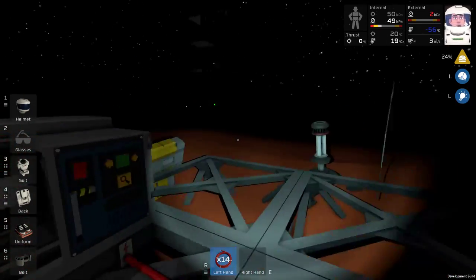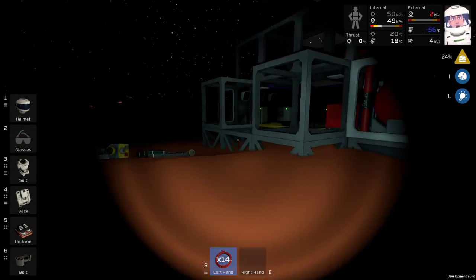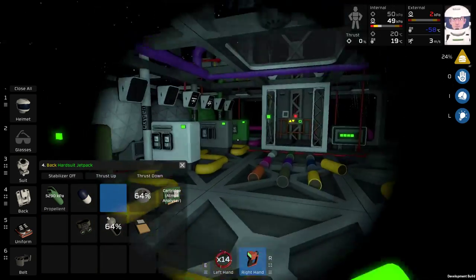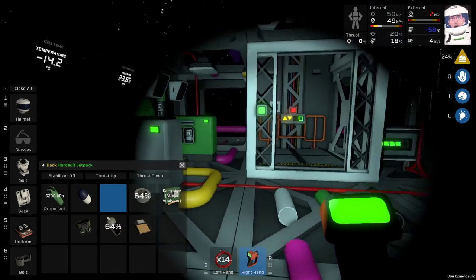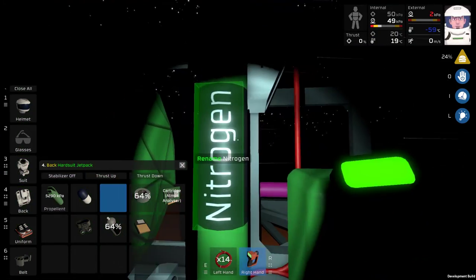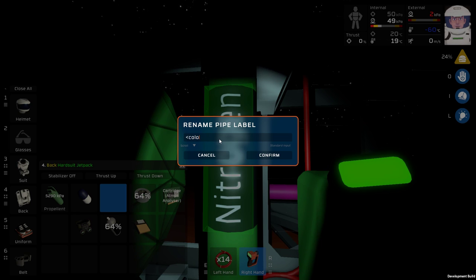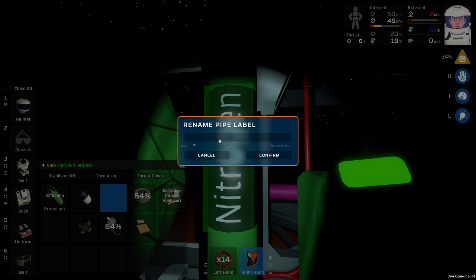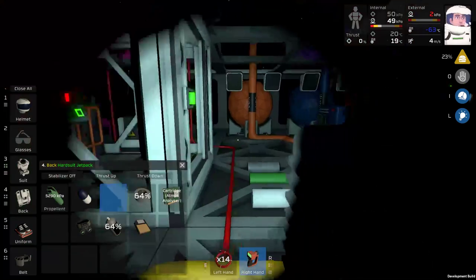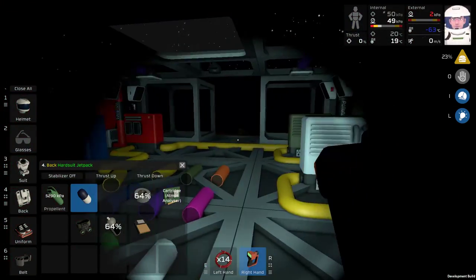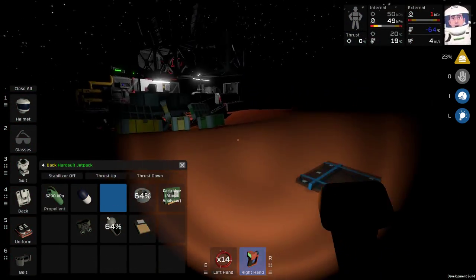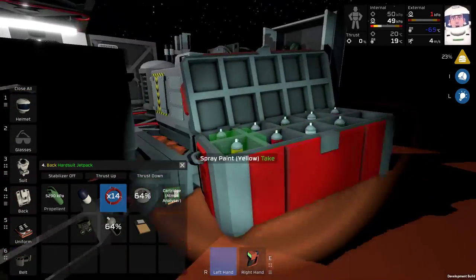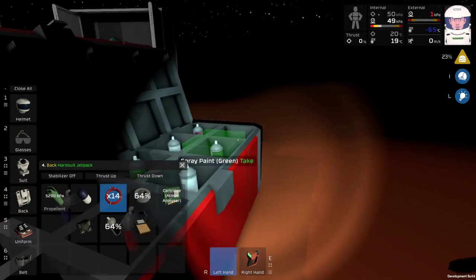So one of the people on my Discord channel demonstrated how you end up naming the pipes, or rather coloring them. It is not with the spray paint can. Instead, you do it with color tags. So color equals black, and then nitrogen. There we go.